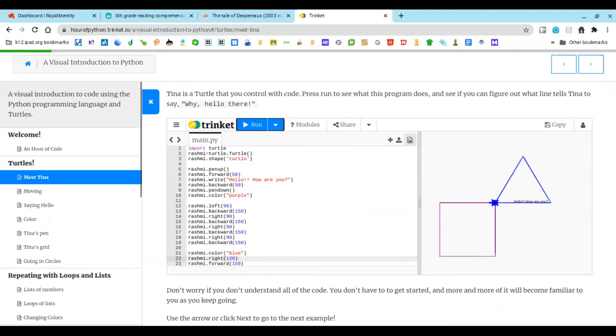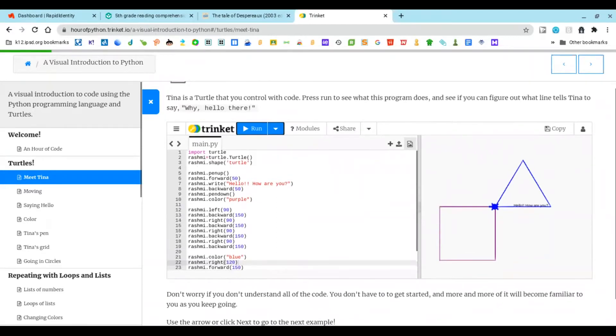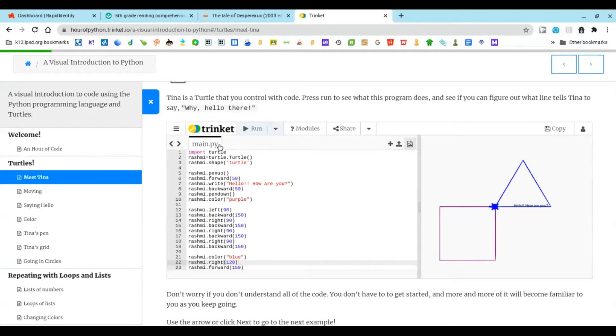The first line of code is import turtle. When you say import turtle it makes the Tina. Then you get to name the turtle, so if you want something like Rosa or any kind of name you can name it.